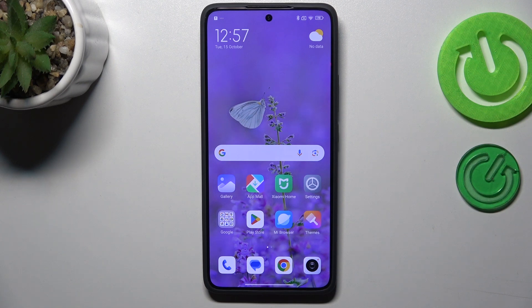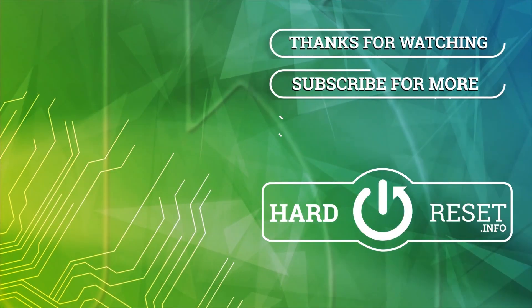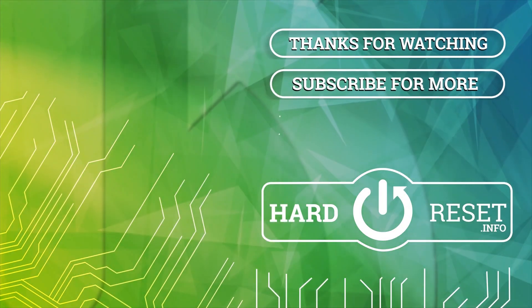So that will be all. Thank you so much for watching. I hope this video was helpful, and if it was, please hit the subscribe button and leave a thumbs up. Bye bye!